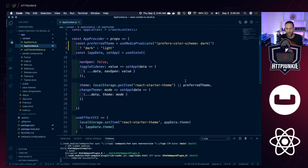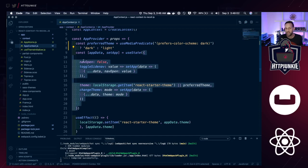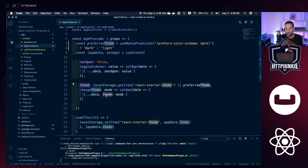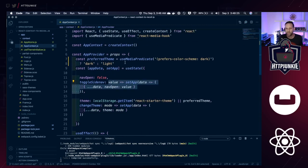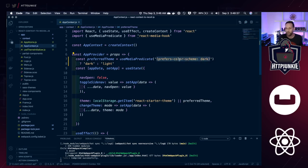You can see we have this app provider where we set up some React state. We pass in a default object setting the defaults for each piece of state we want to track. We also set up fields for toggleSideNav and changeTheme, which equate to functions that allow us to change state. We have a useEffect so that whenever you change the theme, we go and change that in local storage. We're also using a hook called useMediaPredicate from the react-media-hook library, which lets us pass in a media query predicate to determine whether to save the string 'dark' or 'light' to preferred theme.